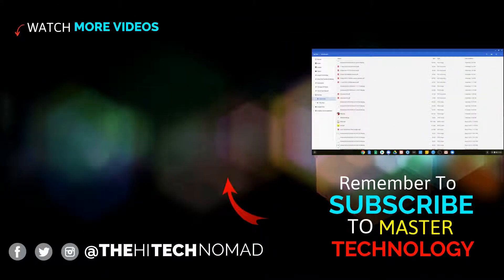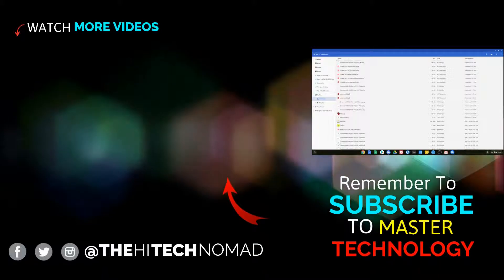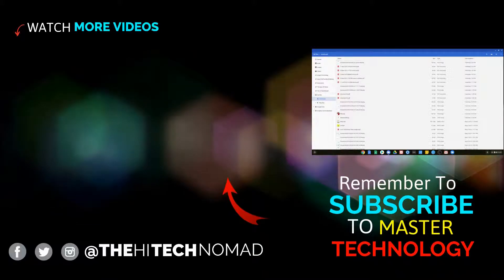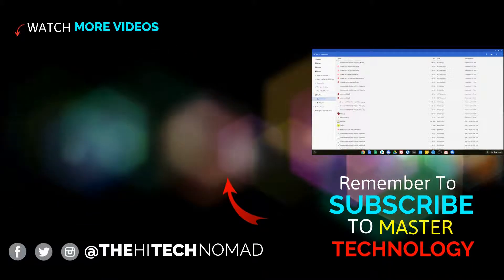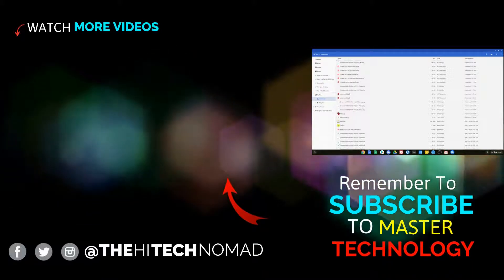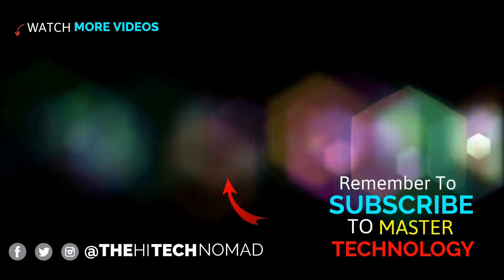And again, check out the main channel, which is the high tech nomad.com for longer in-depth videos. And until the next time, this is Orman Beckles, signing out. Bye.